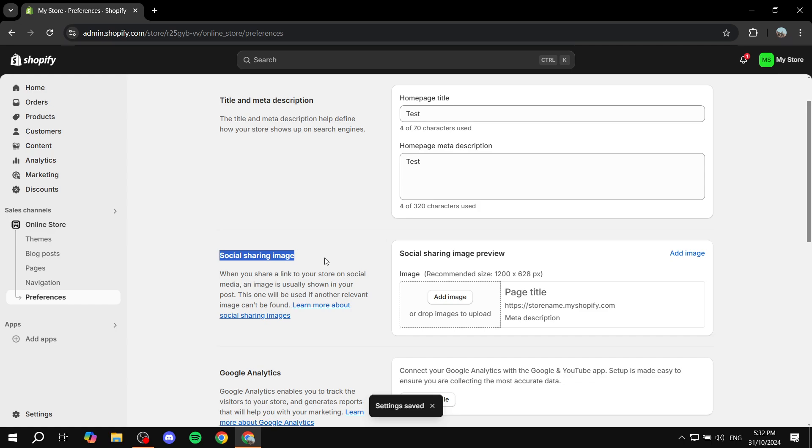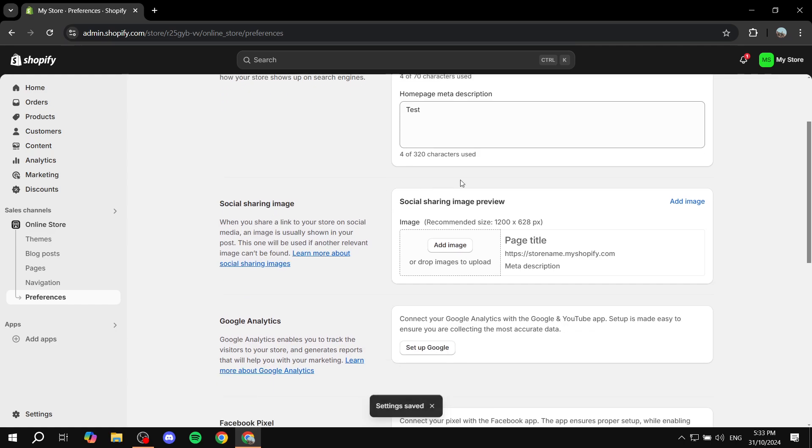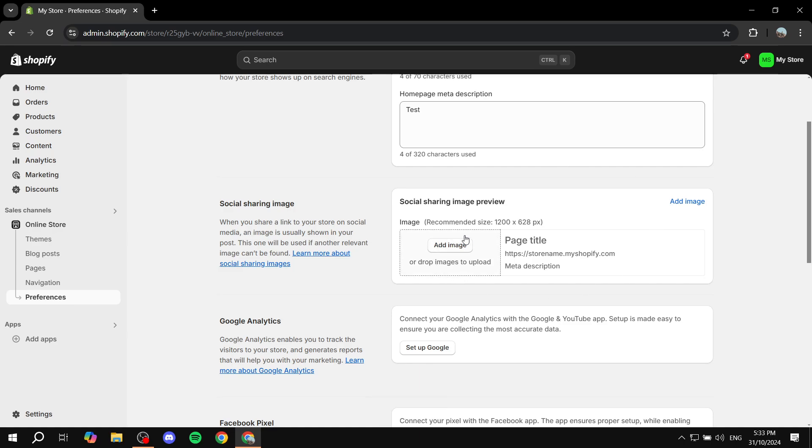And then for the social sharing image, here you can feel free to add the social sharing image. Just go ahead and add it over here. And you will have the recommended size as 1200 by 628.